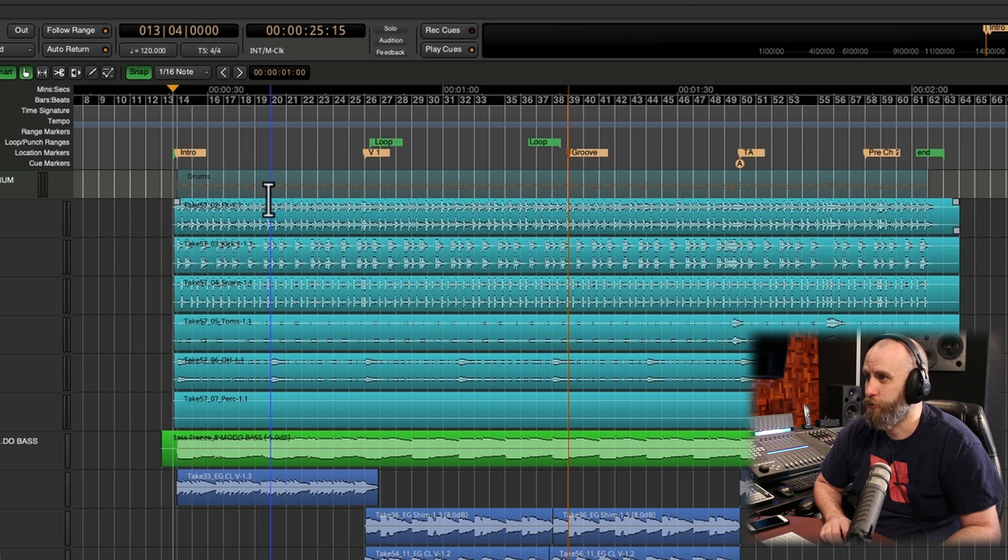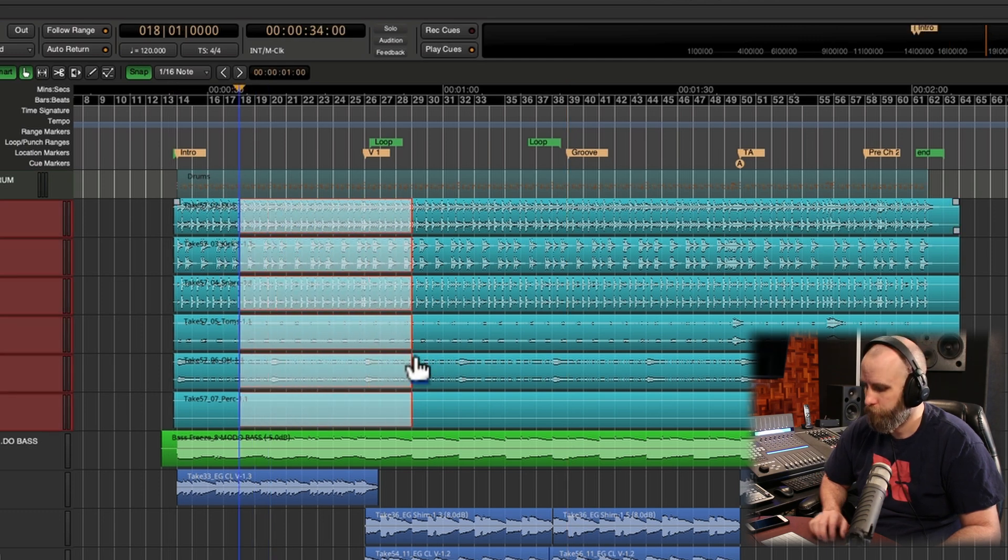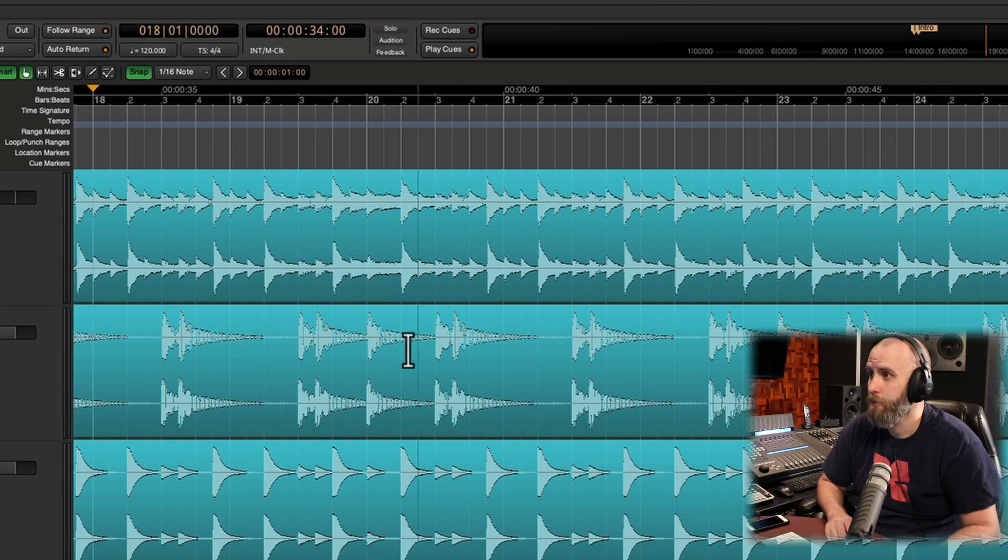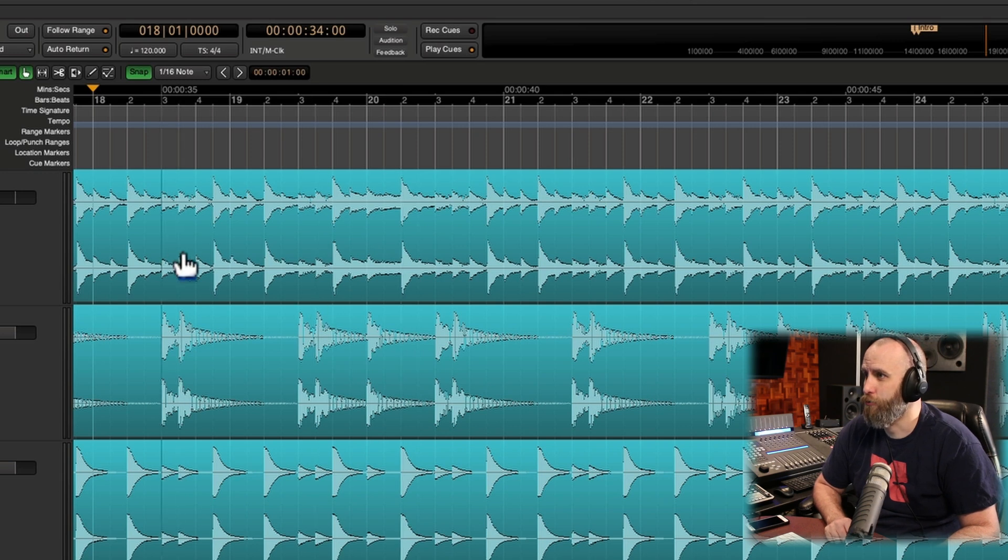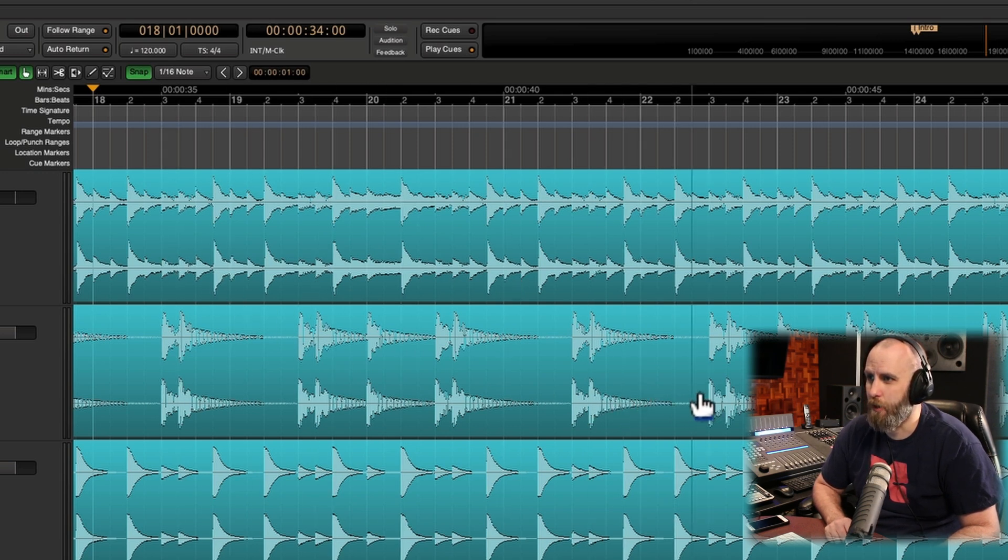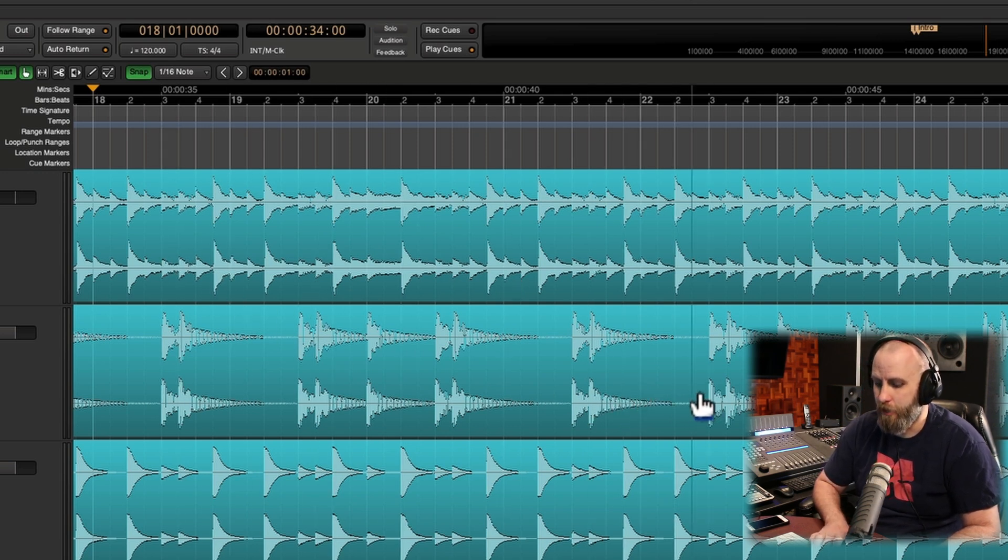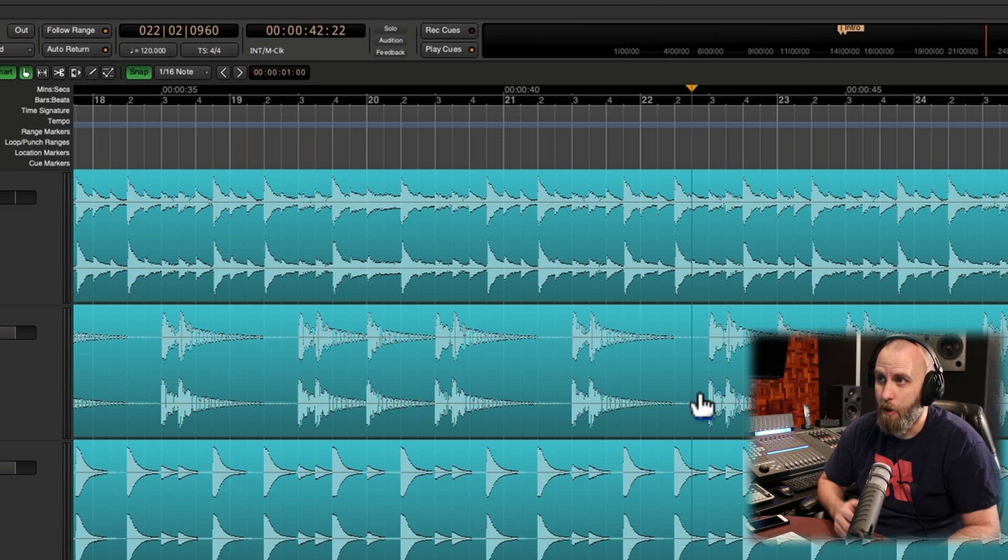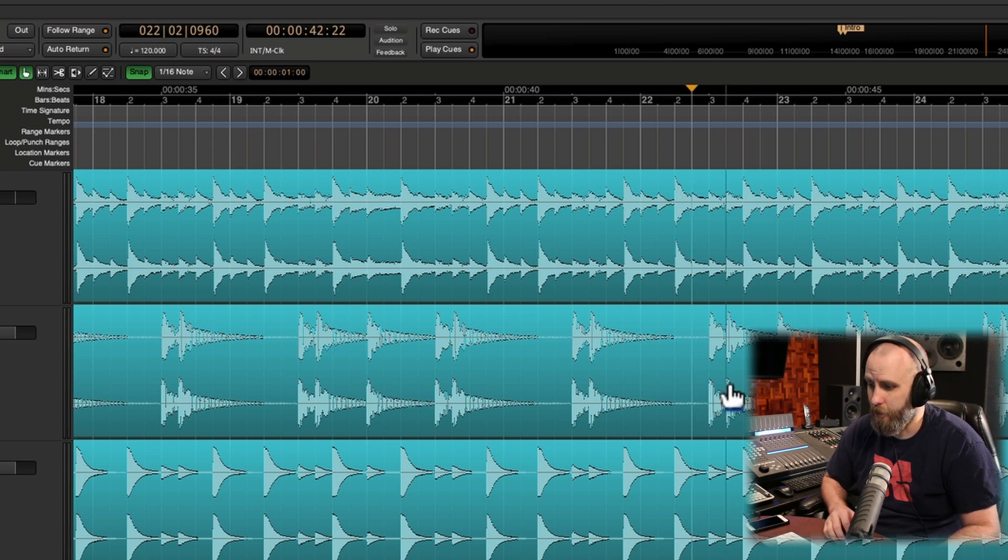If I want to zoom in right here with the Z key, I can zoom. And let's say I want to listen to this little spot right here, I can hit P, my playhead jumps to the mouse position and I can hit play.